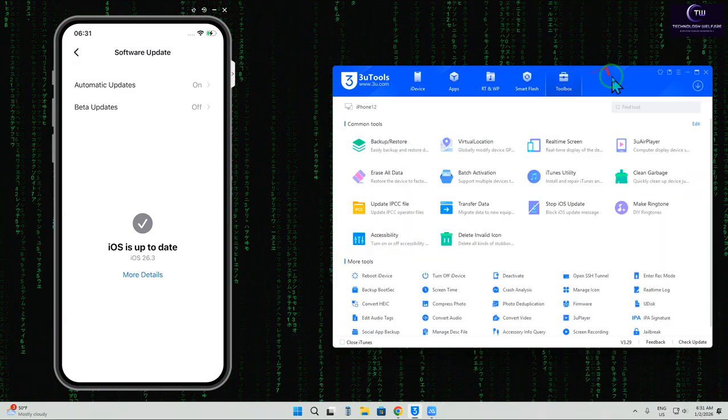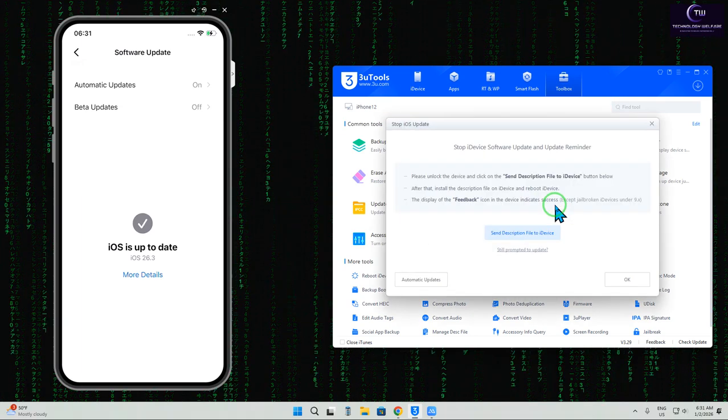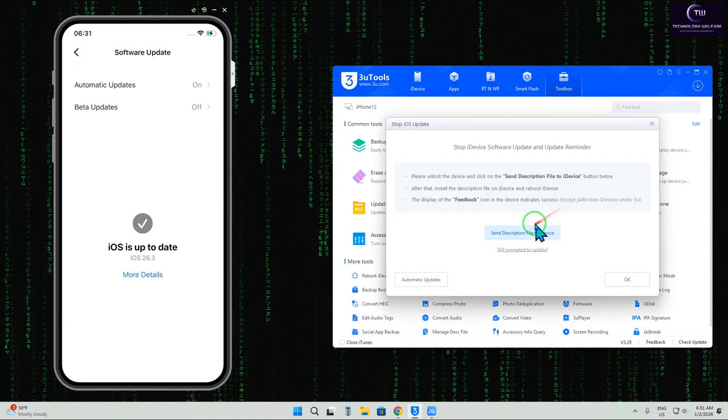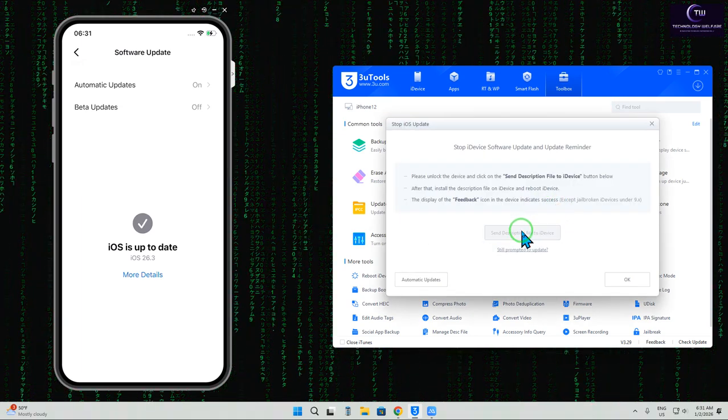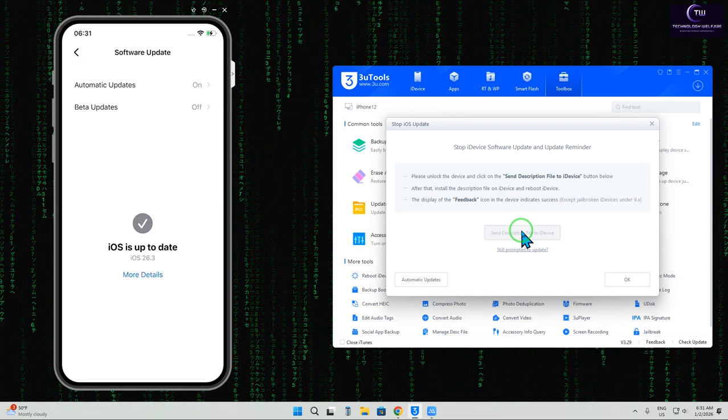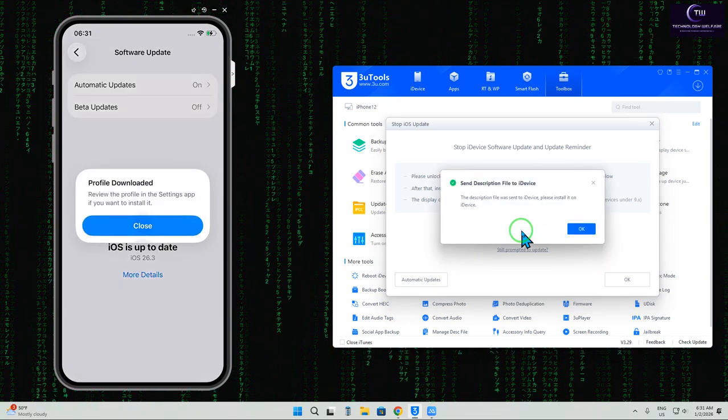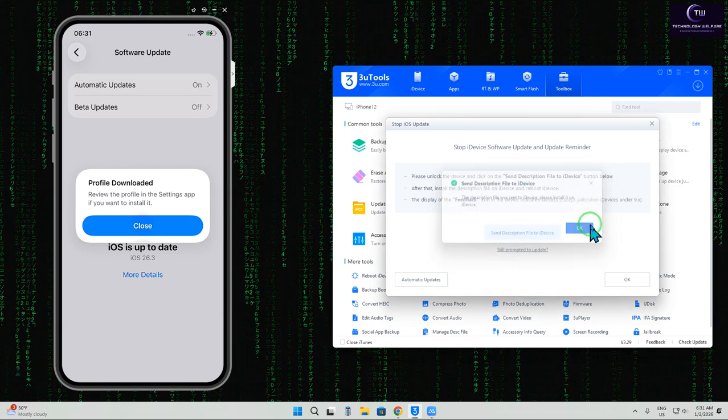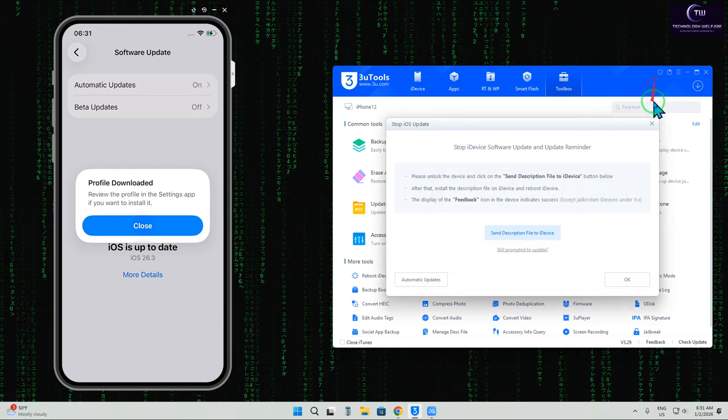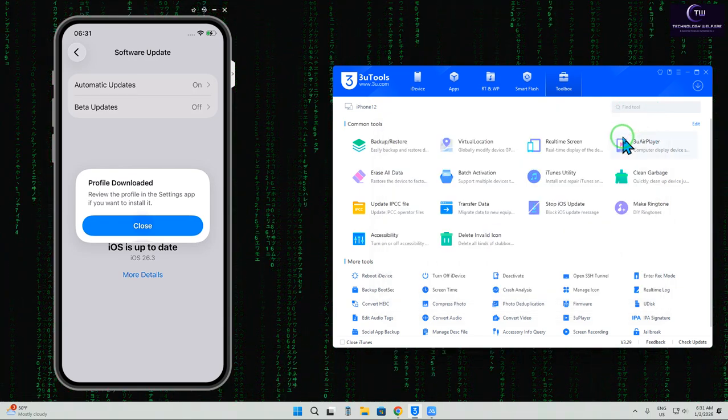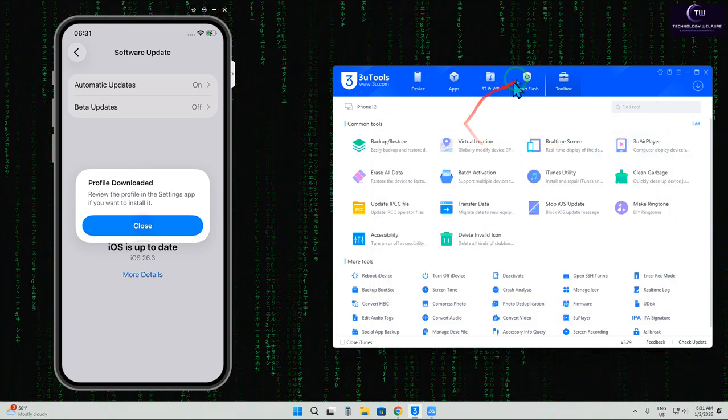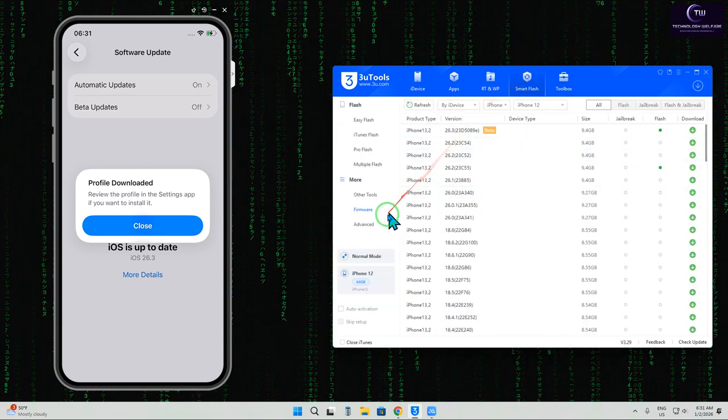First, we'll have to go to Toolbox and tap on Send Description File. Once we send it, we can now access unsigned iOS versions as well. We'll go back to Smart Flash.